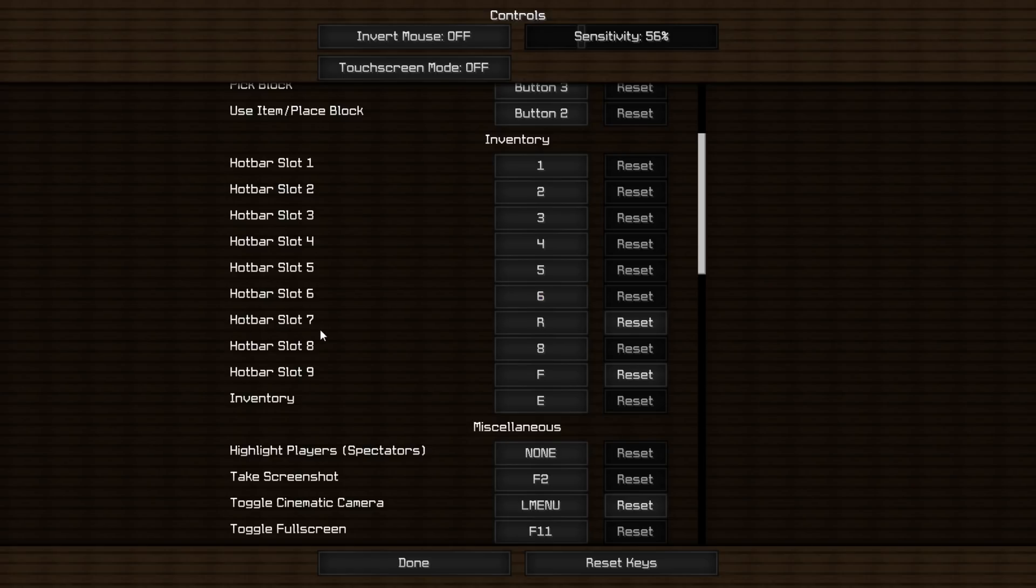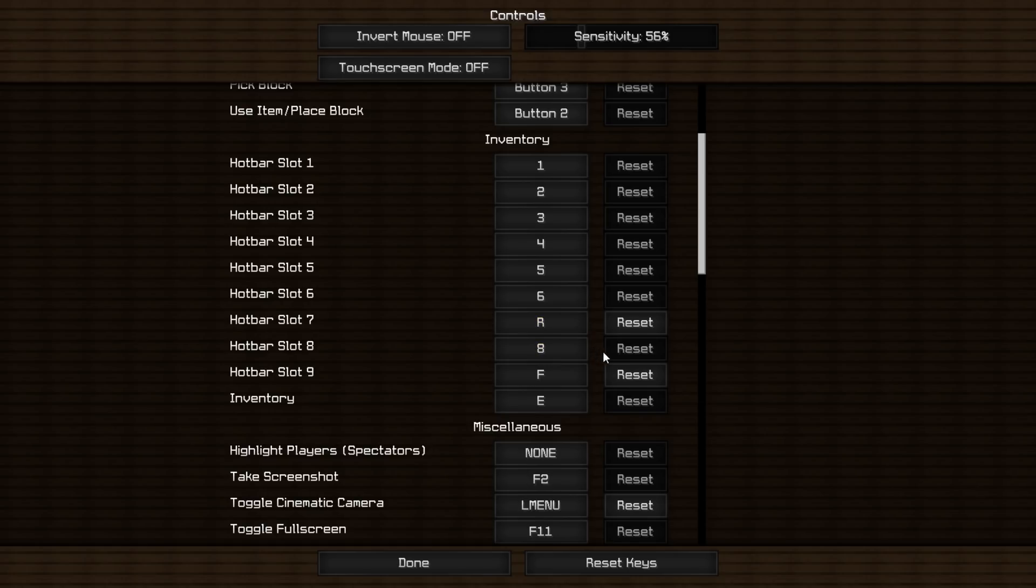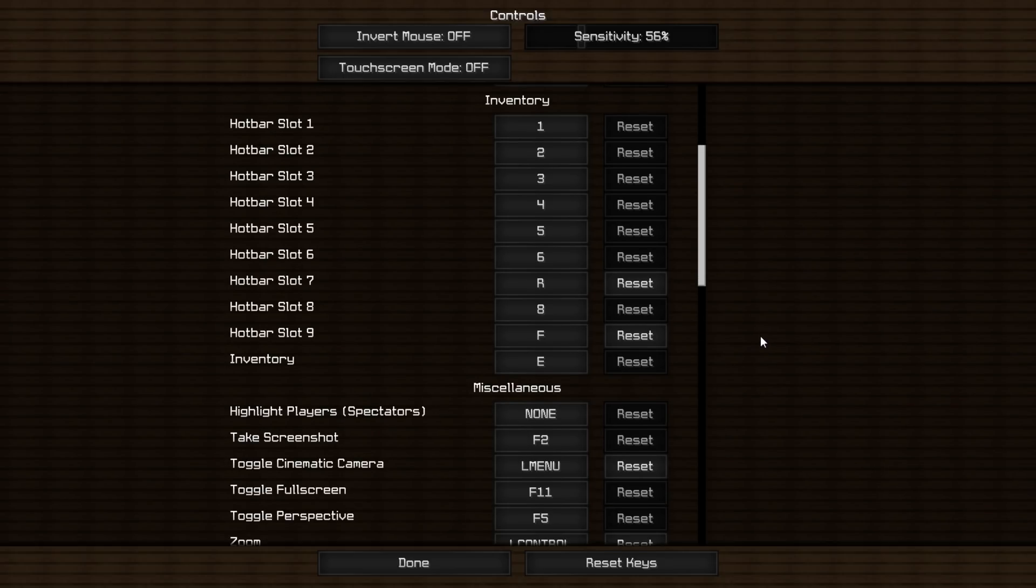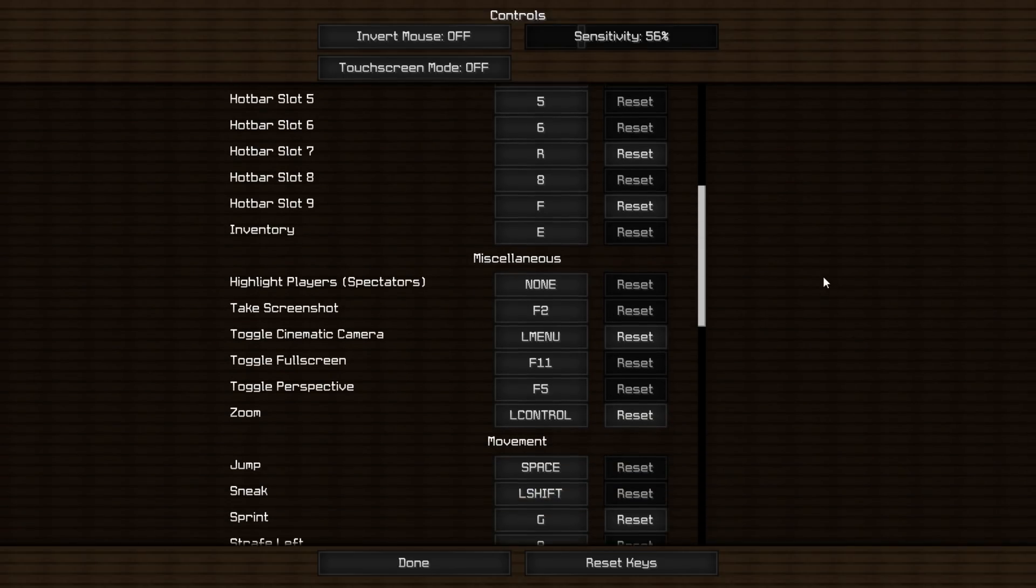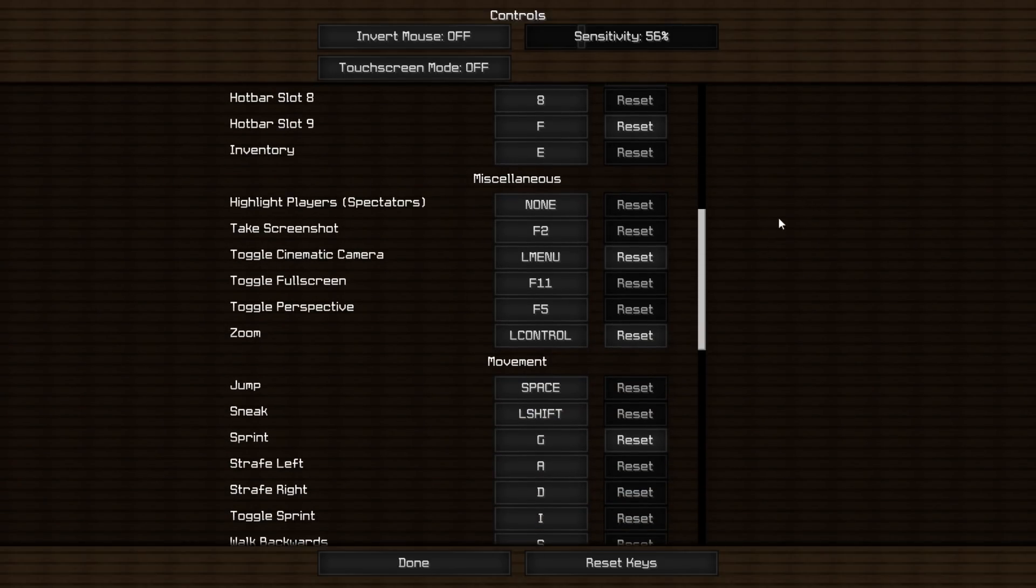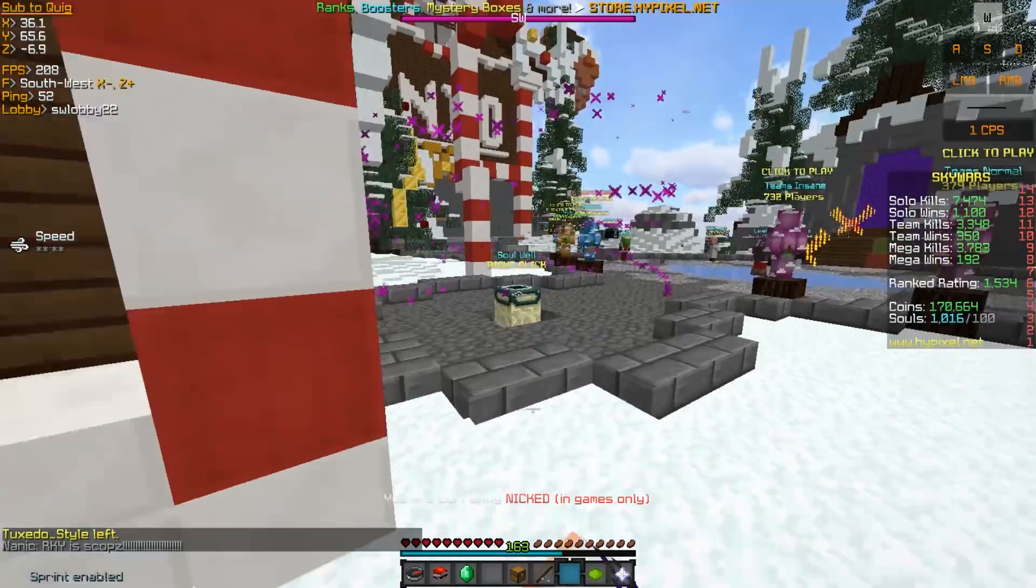As you guys can see here, my 7 through 9 goes R8F. R, I use for 7 just to get there easier, which is what I use for Lava Buckets and other things, and same for F. And E is actually my bottom mouse button, which I use to actually place blocks.